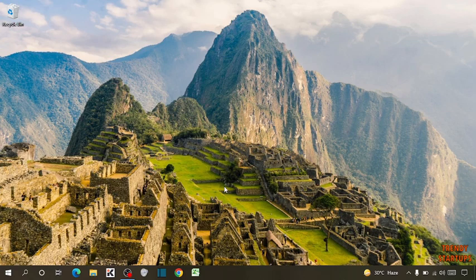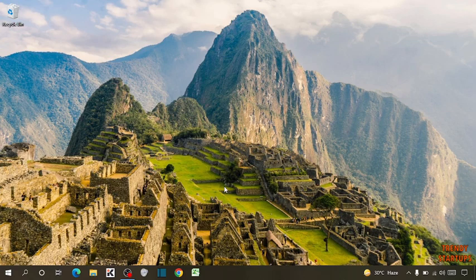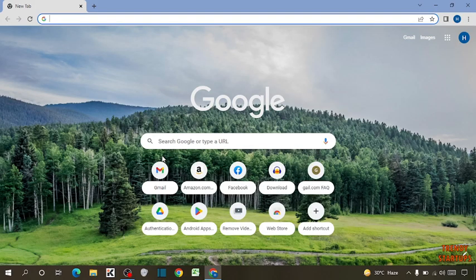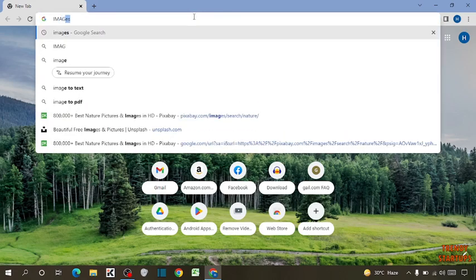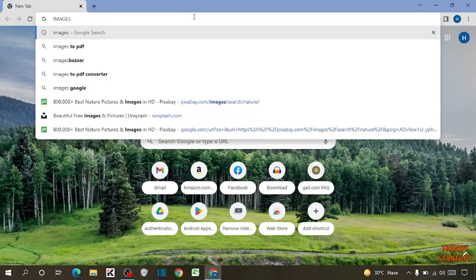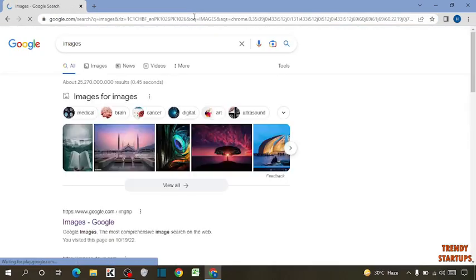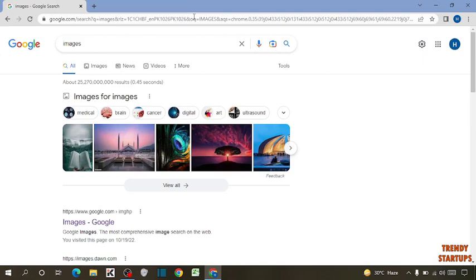To find Google Images without copyright issue, you have to simply open the Google Chrome and type in search bar images. Click on images.